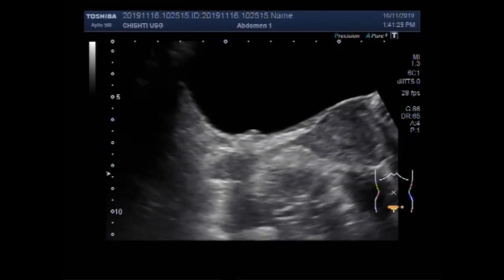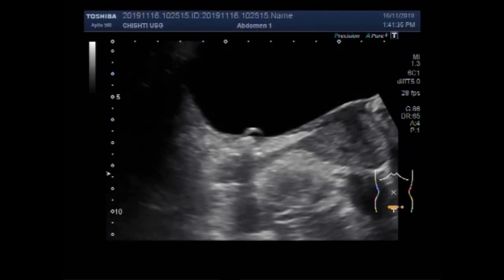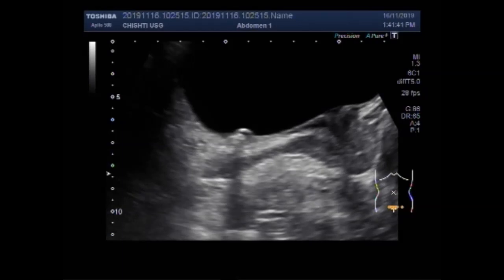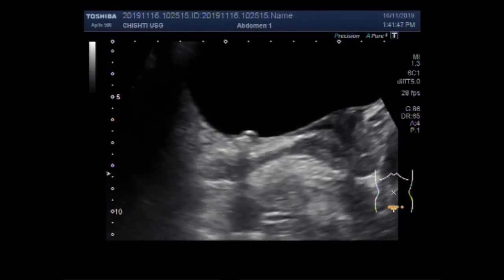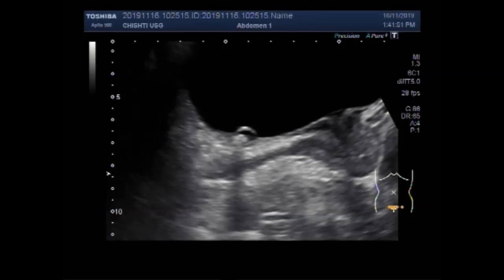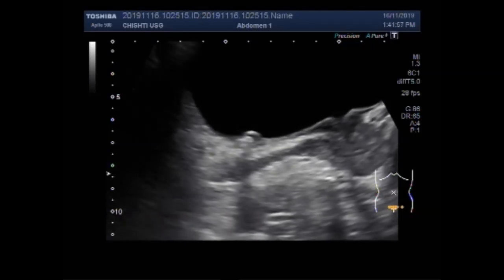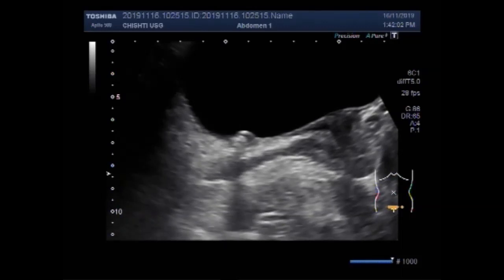Again you can see the dilatation of the ureter. This is the intravesicle or simple ureterocele. Again you can see the dilatation of the most distal portion of the ureter, and a stone is also seen near it.